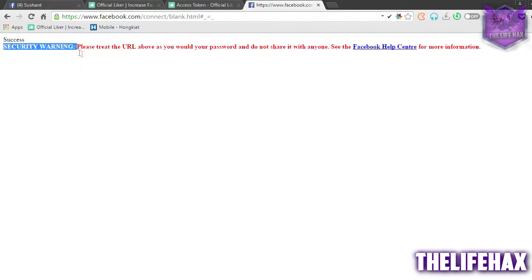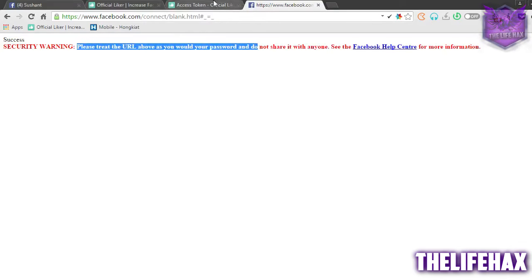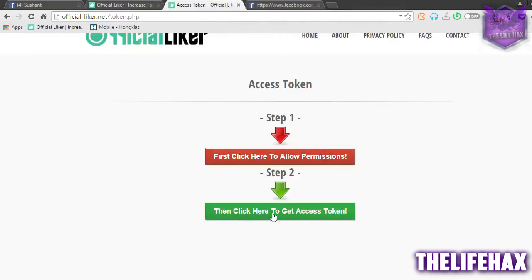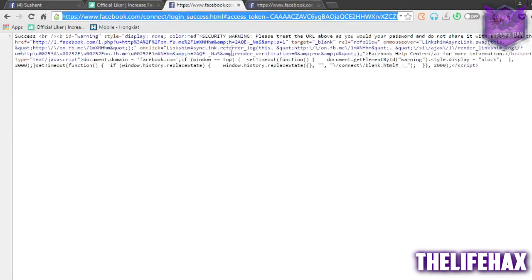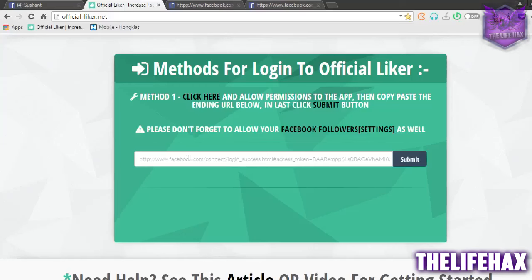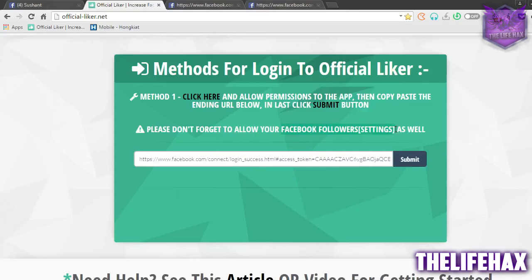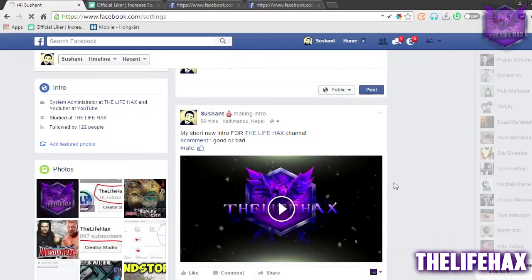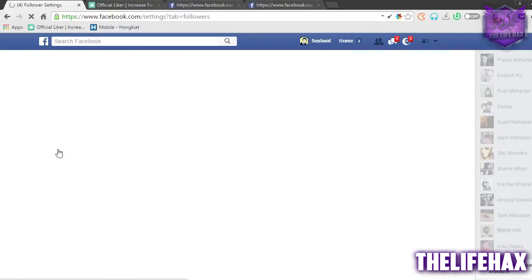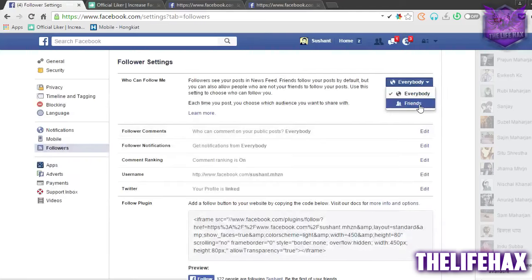It will show a security warning because it logs the session for only the first time. You want to get token access right from here — just click on 'Token Access' and you'll get a token in your search bar. Copy this link and put it in your address bar. Also be sure to change your Facebook setting to 'Follower' — go to your Facebook settings, click on Follower.